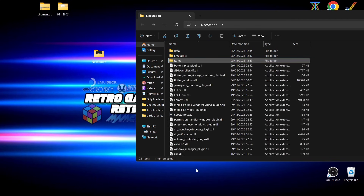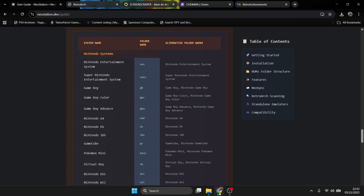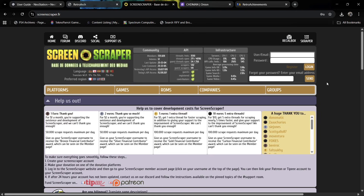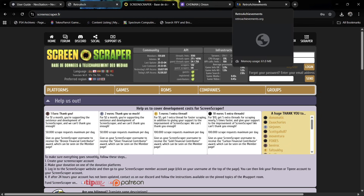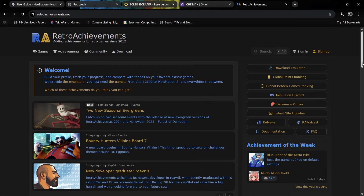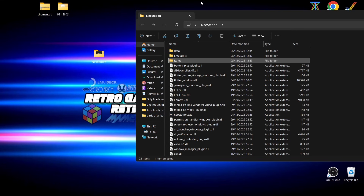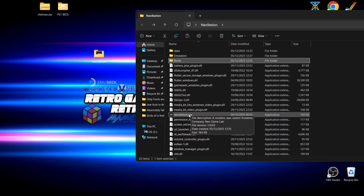Before opening Neo Station for the first time, head over to Screen Scraper — a free website that lets you download artwork for your games, known as scraping. The free version has a quota; you can pay a little extra to download more artwork. Make sure you're signed up and logged in. I also recommend signing up for Retro Achievements, which gives you points and rewards for completing tasks within games.